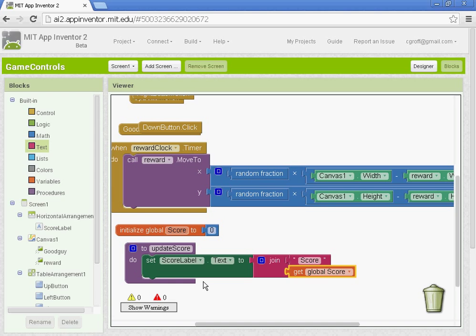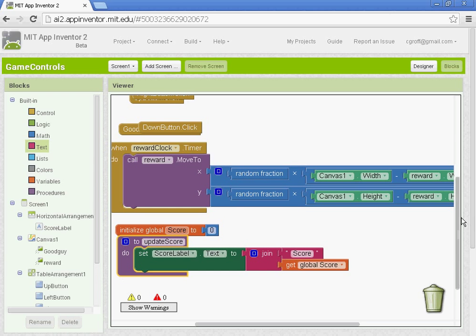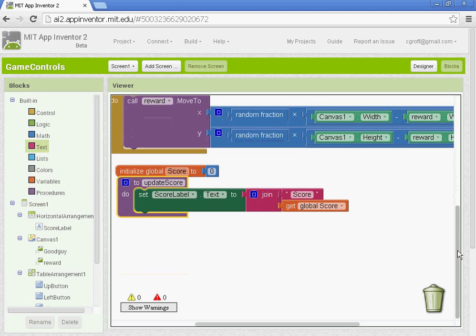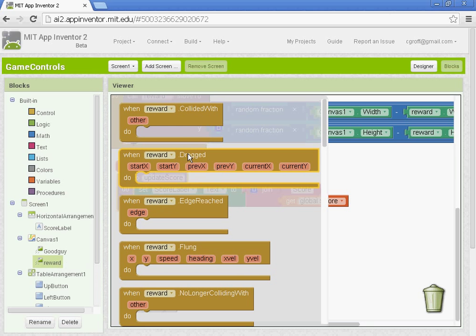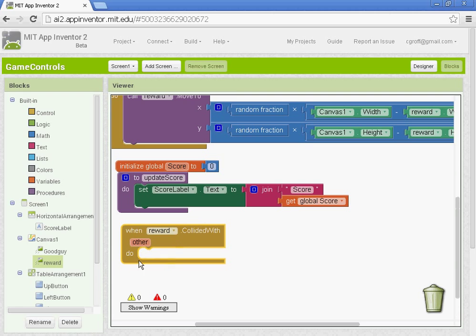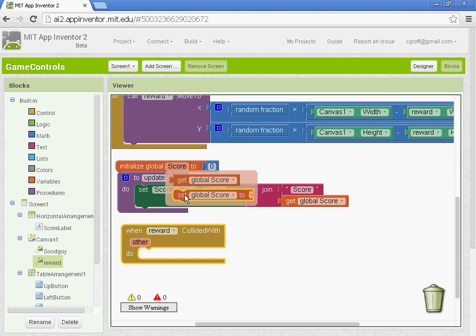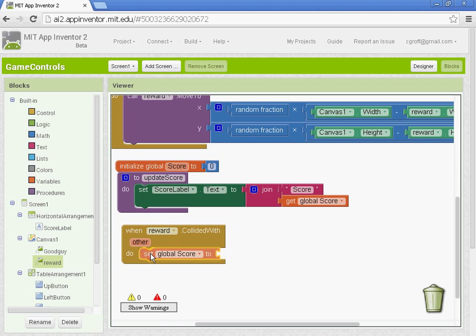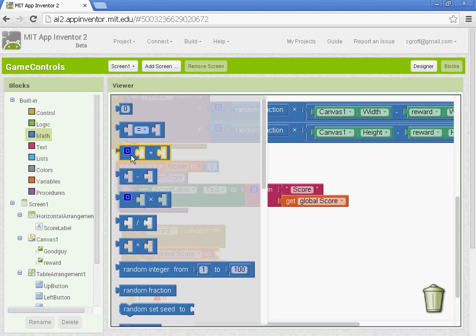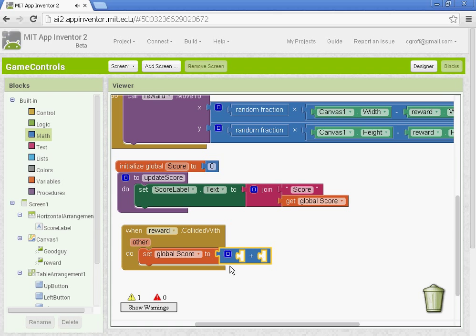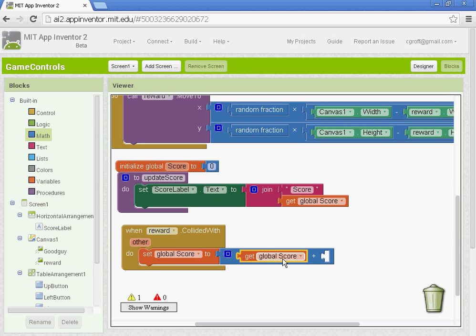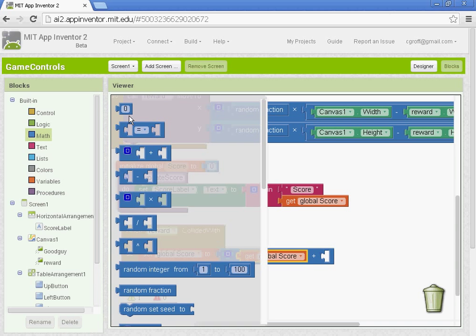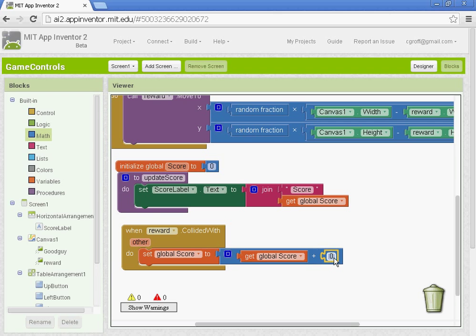Once you have that, we need to set up the collision between the reward and the image sprite. So we're going to go to the reward. And you want to open up the blocks for it. So when the reward collides with other, you want it to do this. It's going to set the global score to, we're going to get the plus sign. So under math, we'll get the plus block. So when the reward collides with the other image sprite, it's going to set the global score to the global score plus the value 1. So we need to set up a number block here, with the value 1.